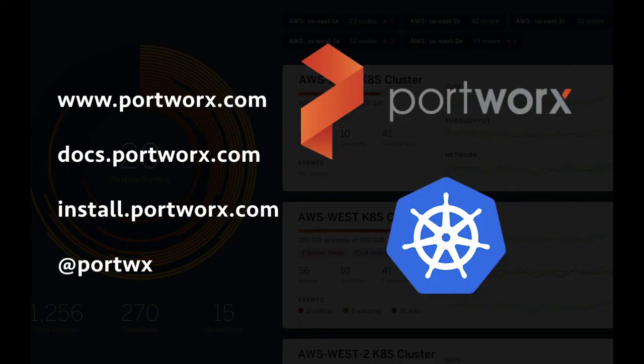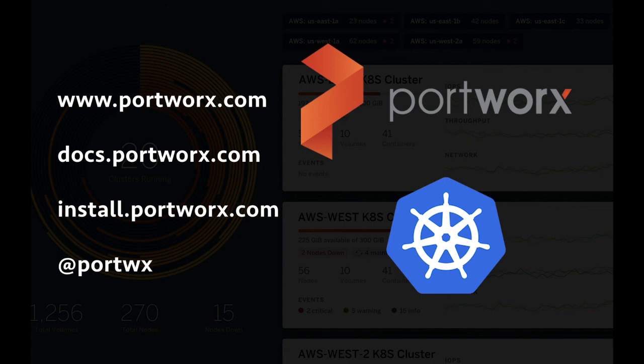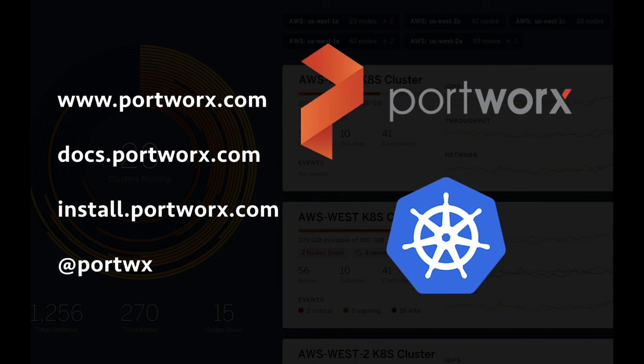Thank you for watching. Portworx can be installed at install.portworx.com, and that should give you a way to produce a spec that can be generated to deploy Portworx and everything needed to deploy Portworx on Kubernetes. Also visit our docs at docs.portworx.com and our socials at Portworx on Twitter. Thanks for watching. Until next time.